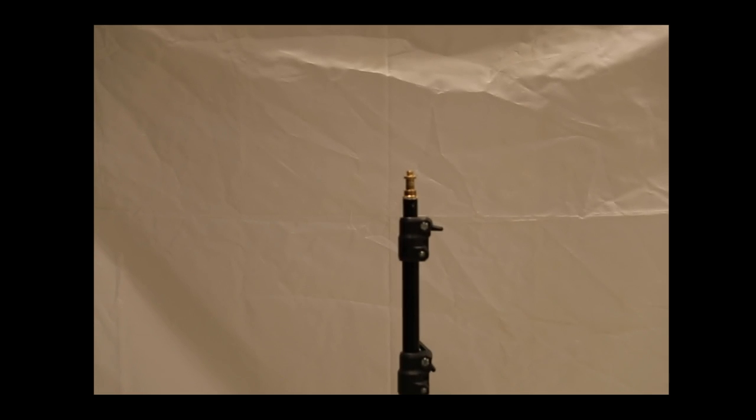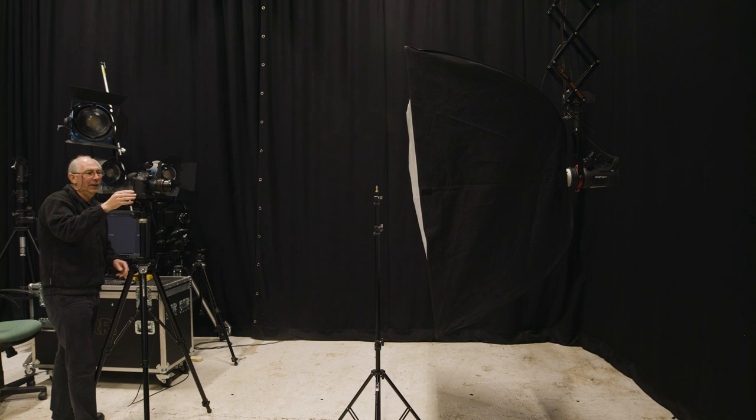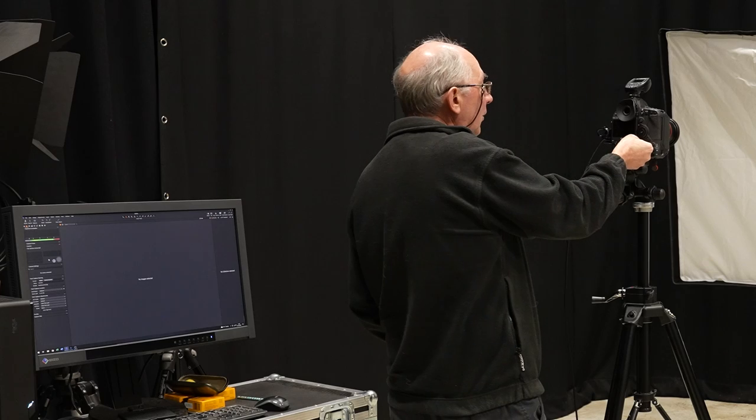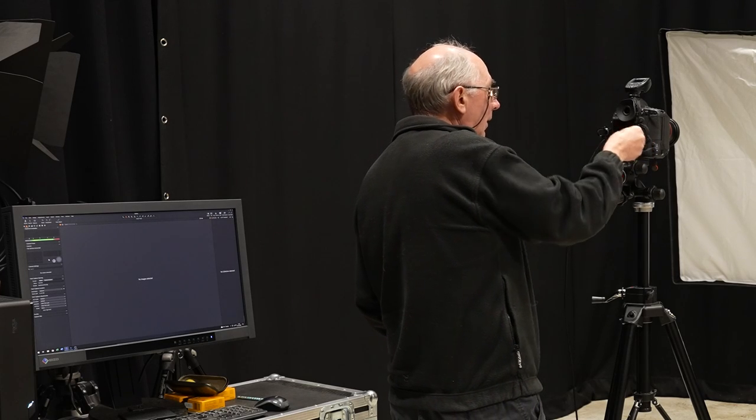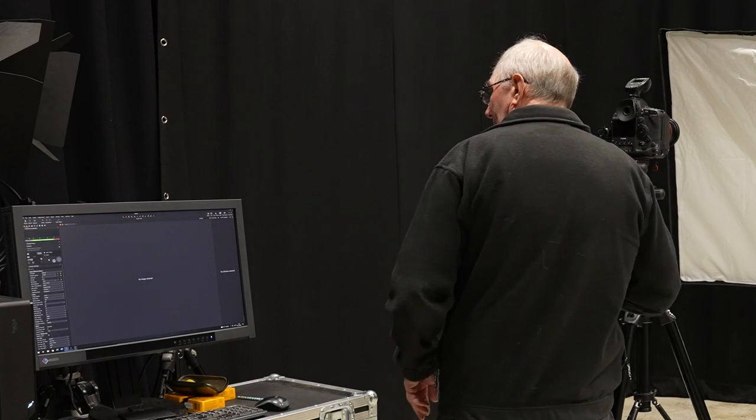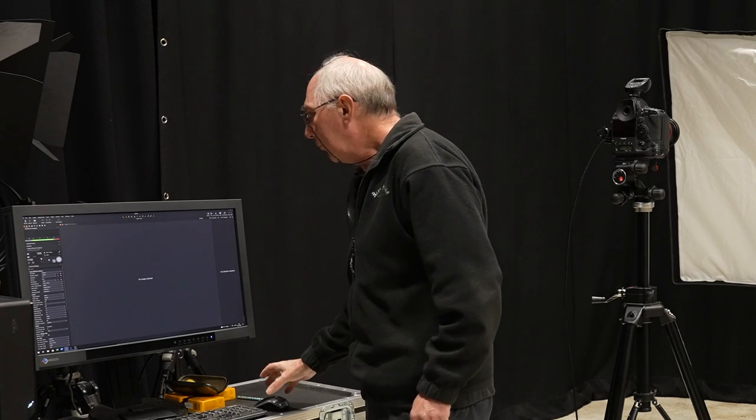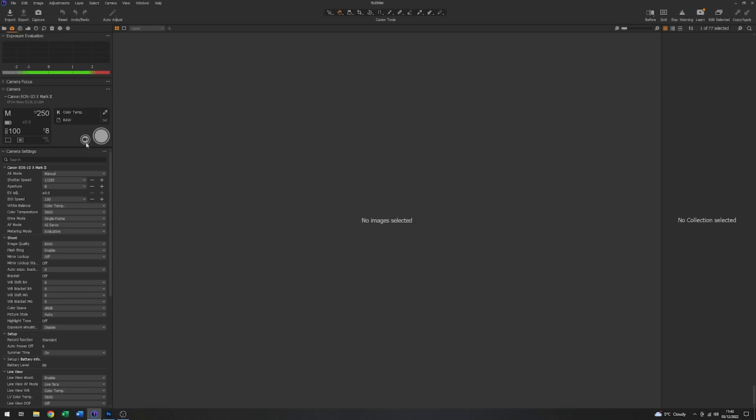Now I'm going to zoom that all the way in to the 70mm end. And finally, we'll just focus that up. Just like that. And the next thing to do, just turn the camera on. And the software has recognized the camera and we'll just have a look at the settings that I've got on here.